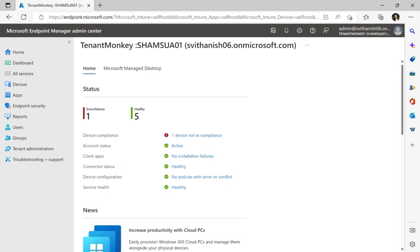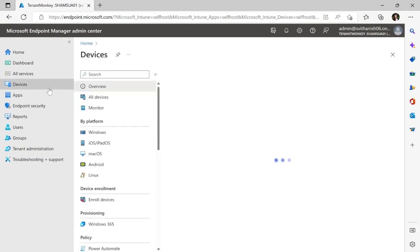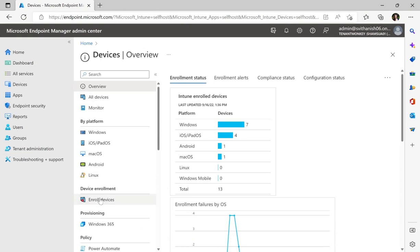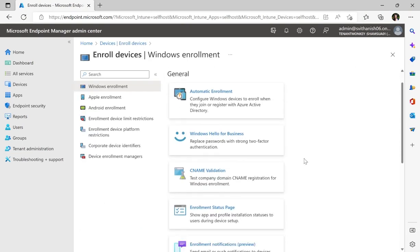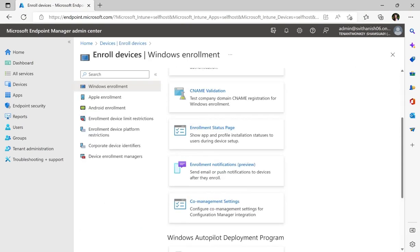From the Intune portal, I'll go to Devices. From there, I'll go to Enroll Devices, and you'll see here under Windows Enrollment we have the Enrollment Notifications Preview Card. This feature is also available for Apple and Android user-driven enrollments.